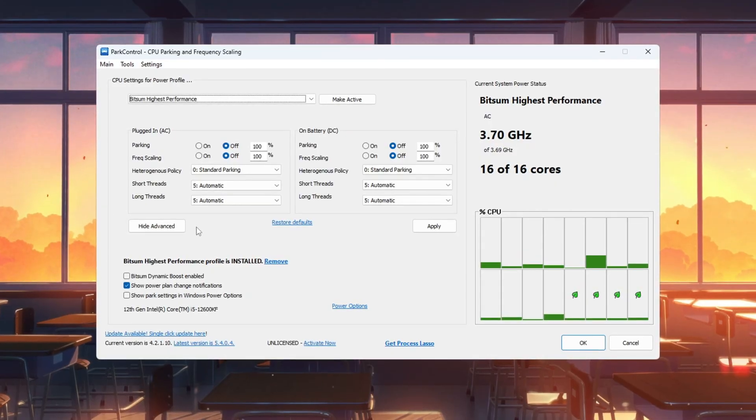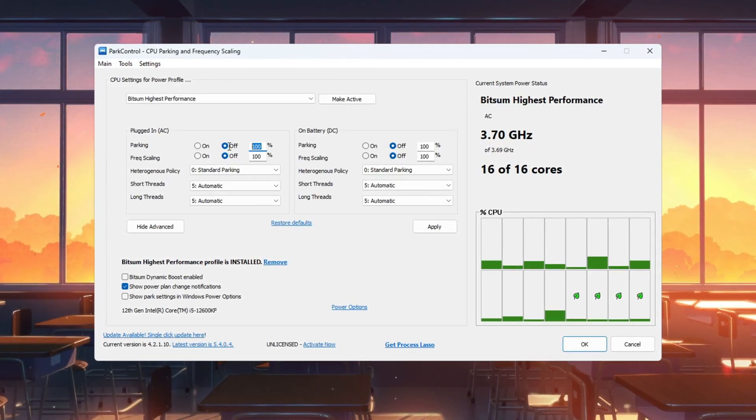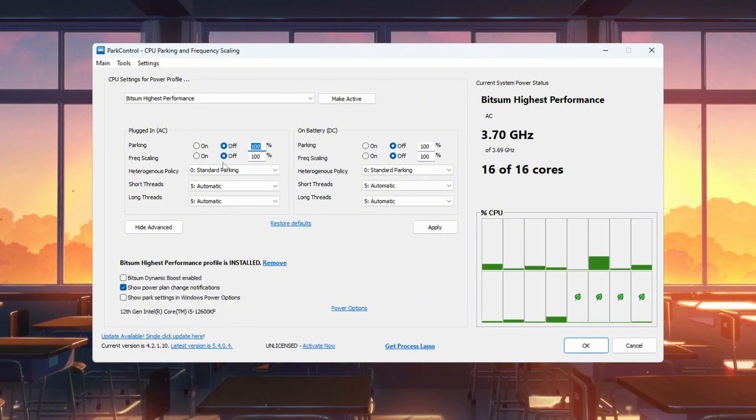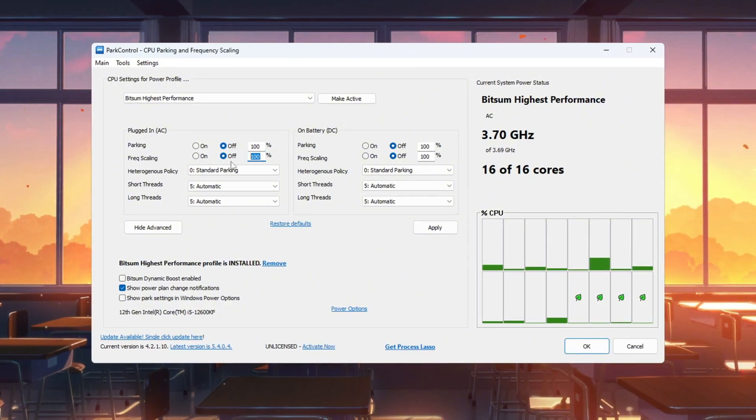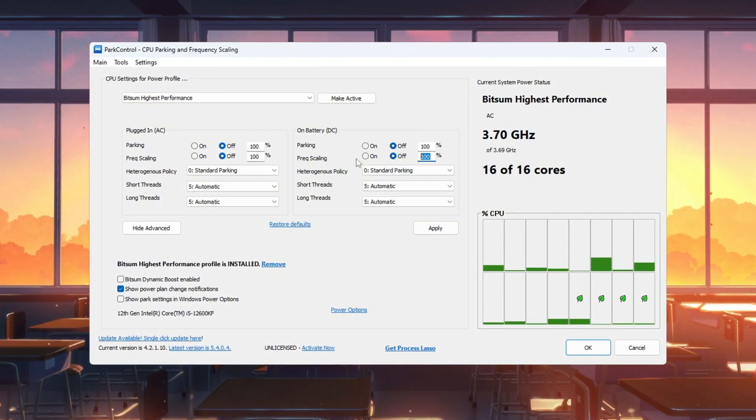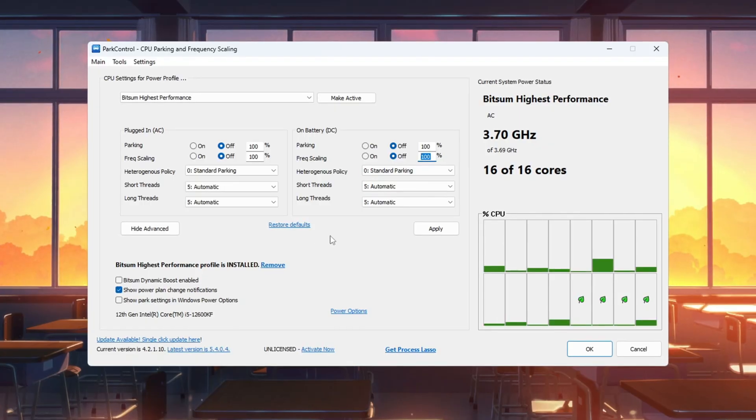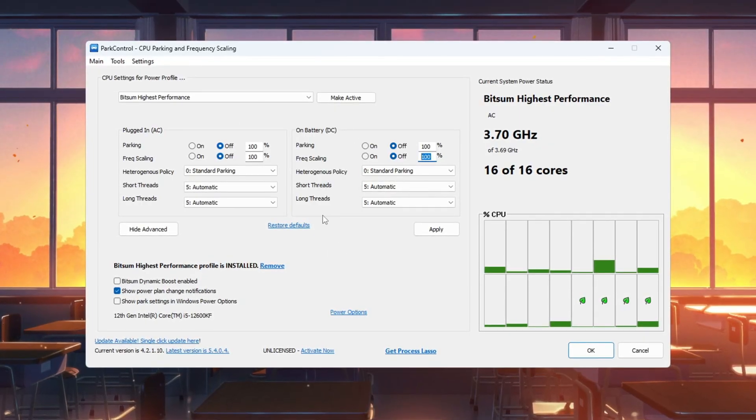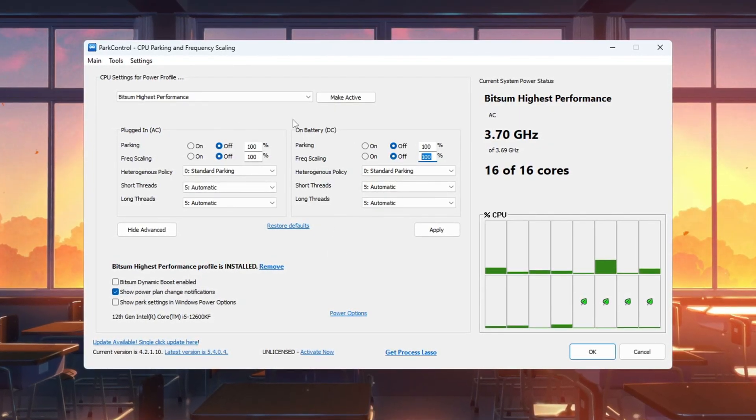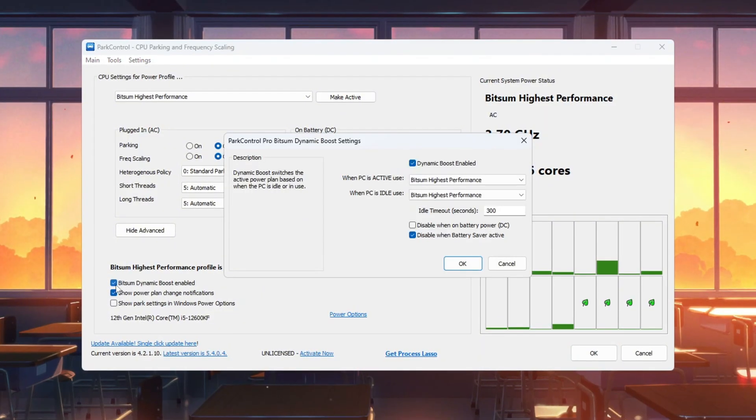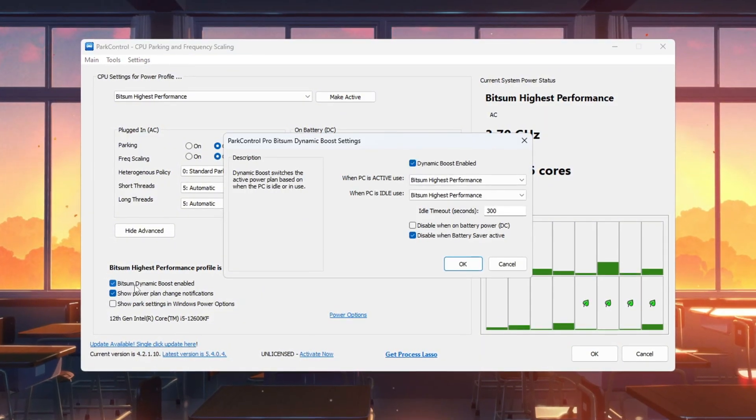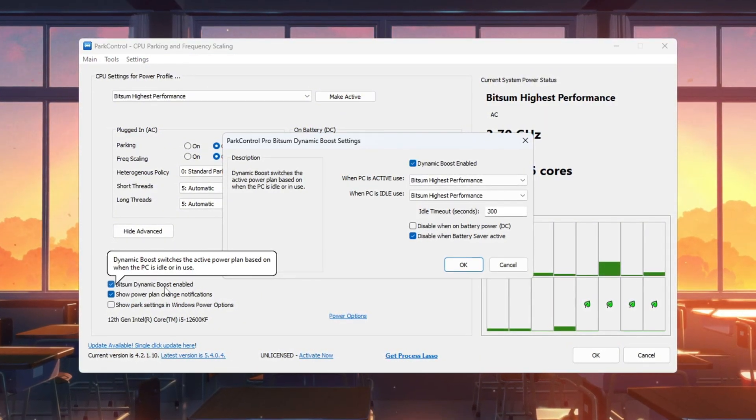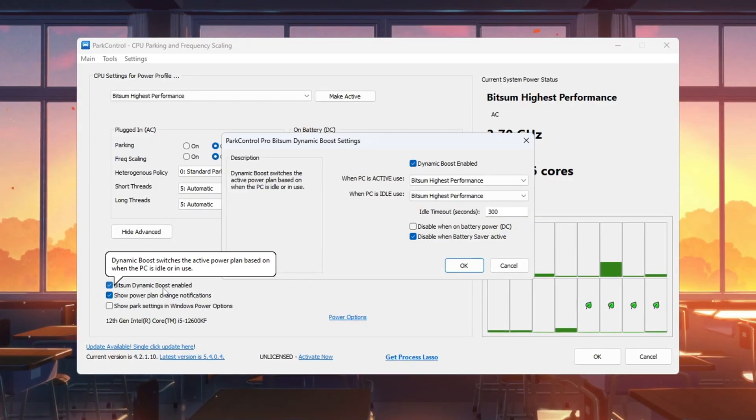Now set these options: Parking AC equals disabled, parking DC equals disabled, frequency scaling AC equals 100%, frequency scaling DC equals 100%. These settings stop Windows from turning off CPU cores to save power, which keeps performance high. Next, turn on Bitsum Dynamic Boost. This allows your CPU to save power when idle, but instantly switch to full power when gaming.